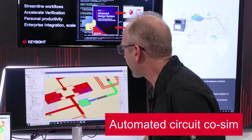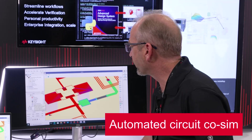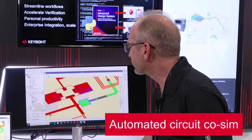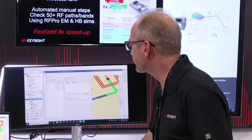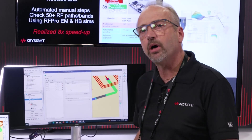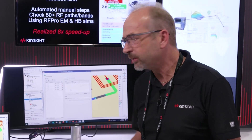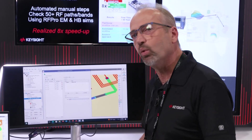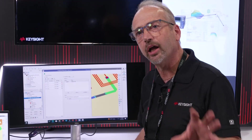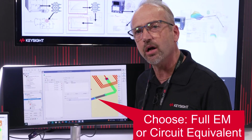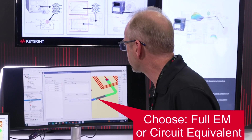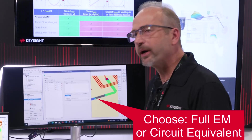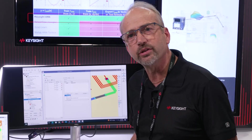I just go through here. I can select my component model that I'm not going to EM, and I can tell it what type of model I want to use. This could be a PDK model supplied by the Foundry, or I could create my own lumped model representation.